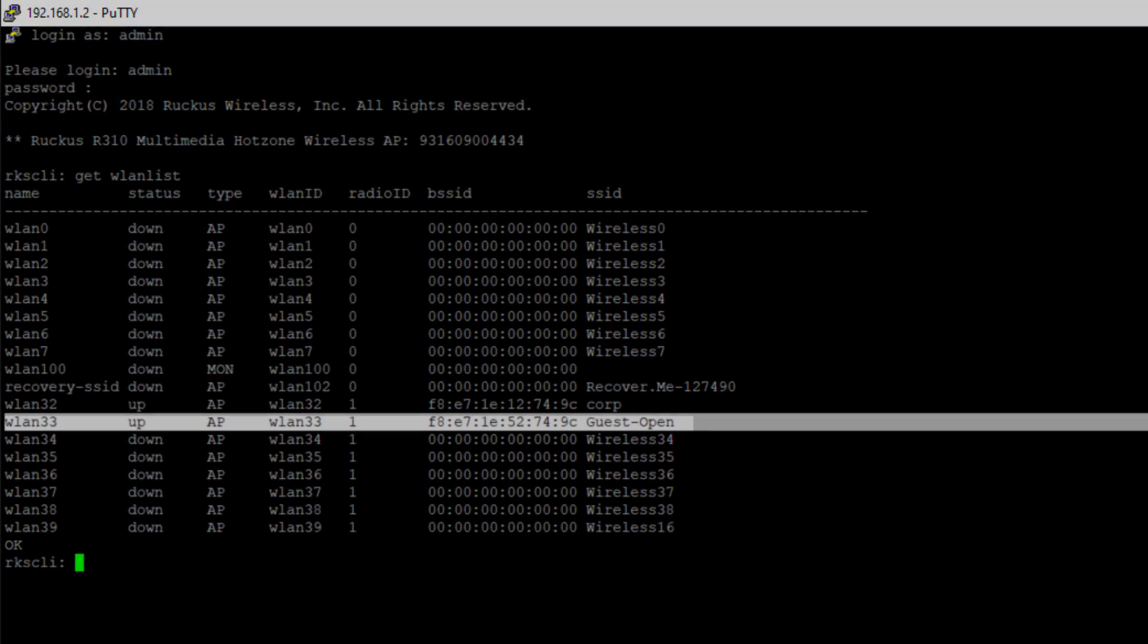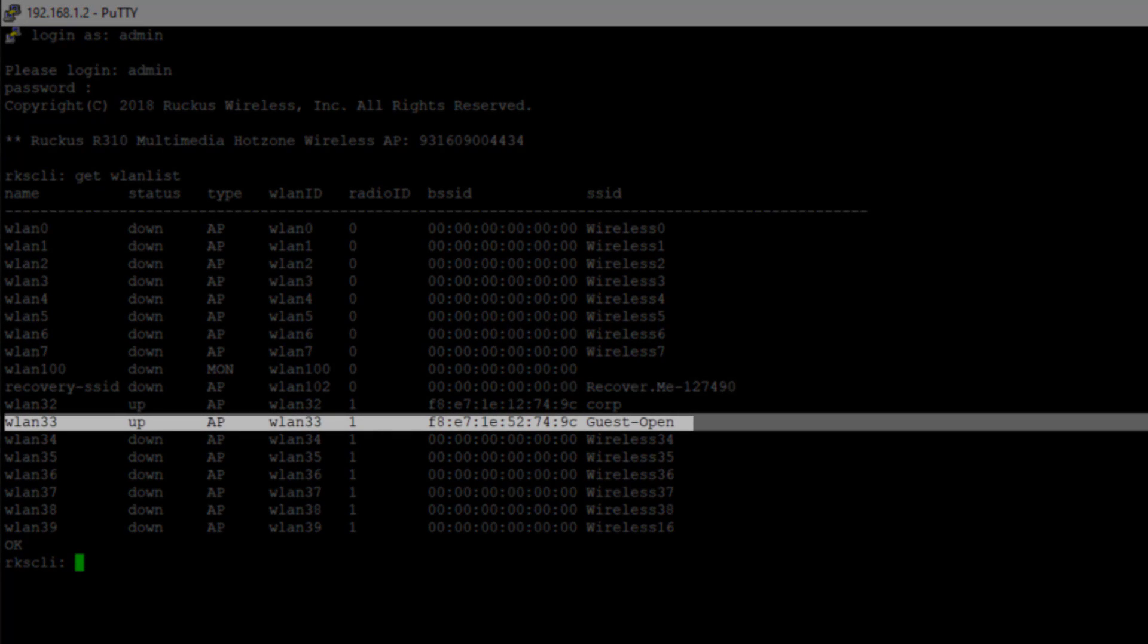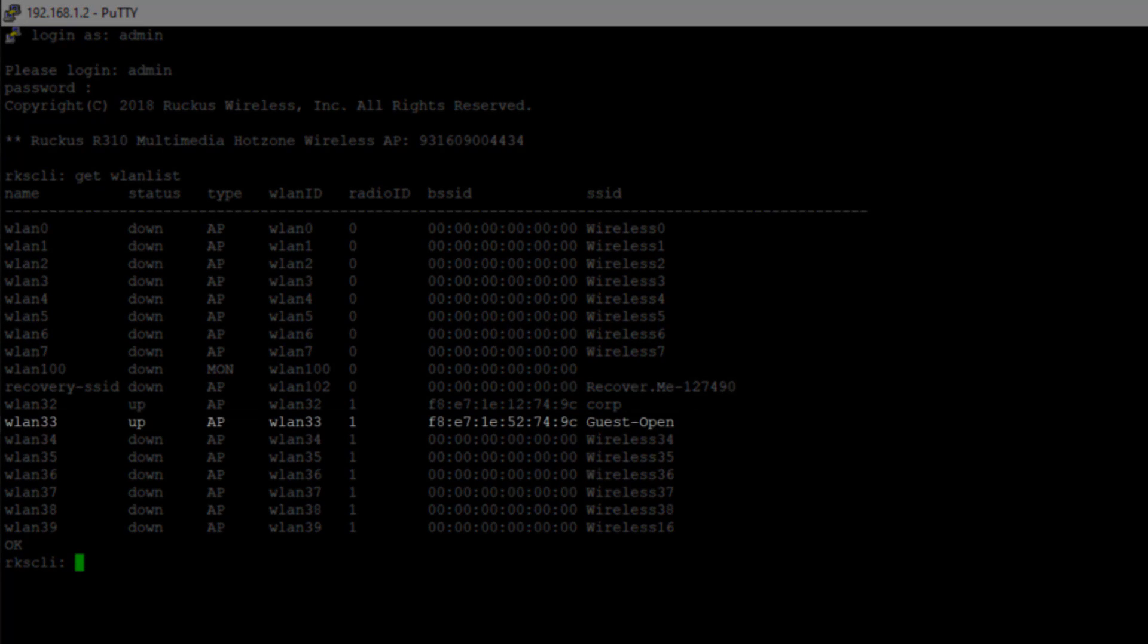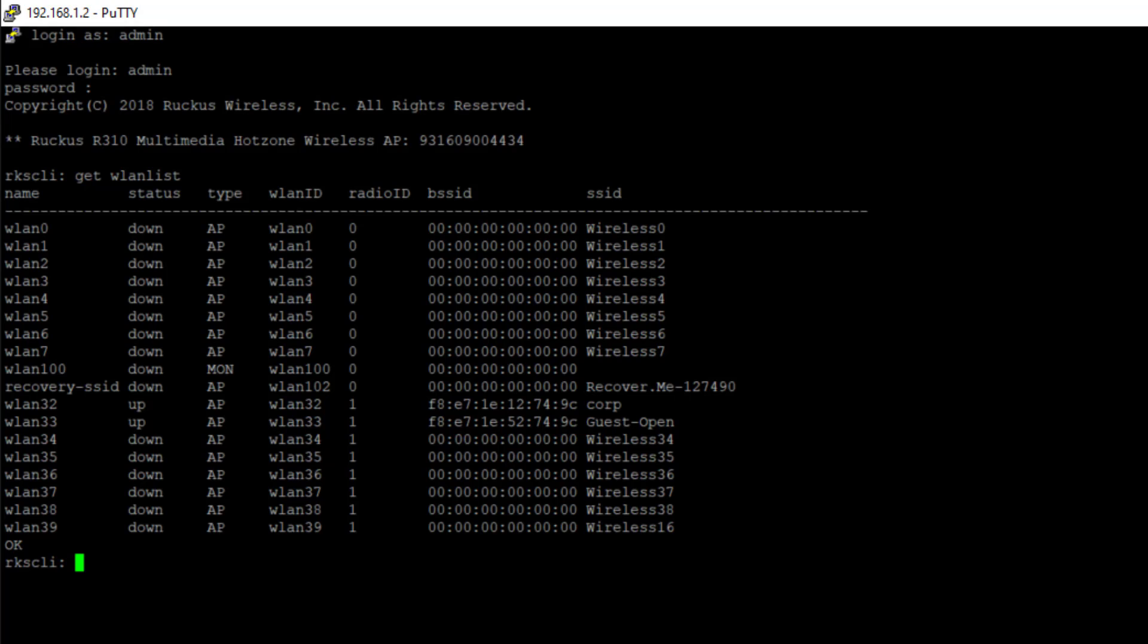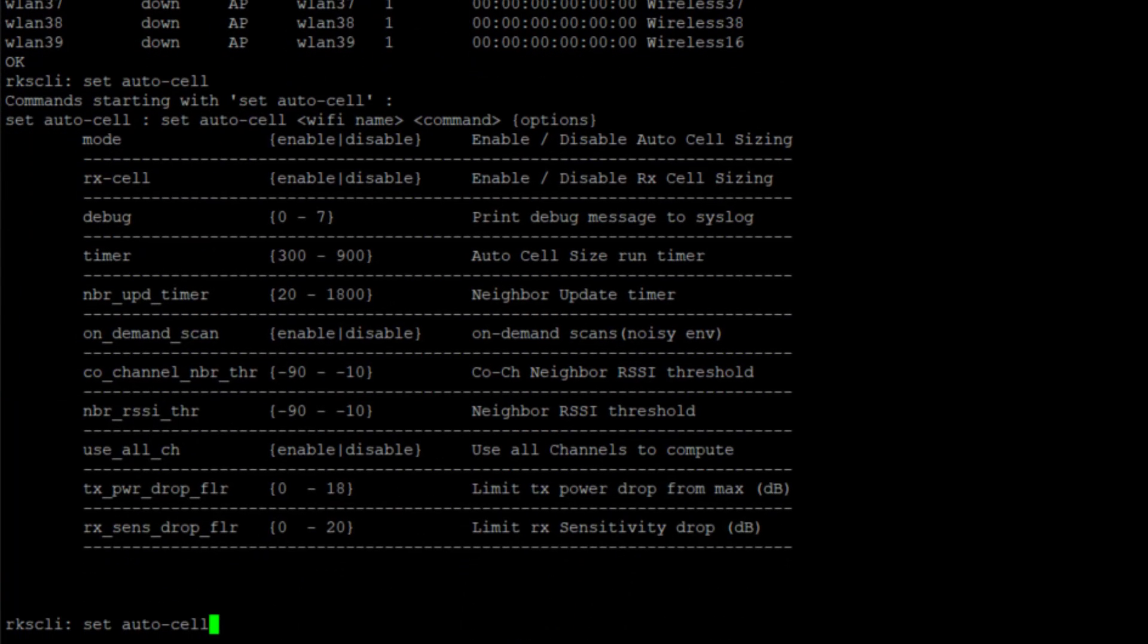Our guest open network is the one we're going to focus on. The first thing I want to do is go through some of the settings. I'm going to type the command set auto cell and hit tab, and this shows all the different configuration options for this.